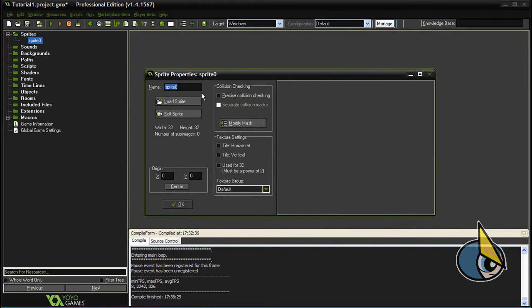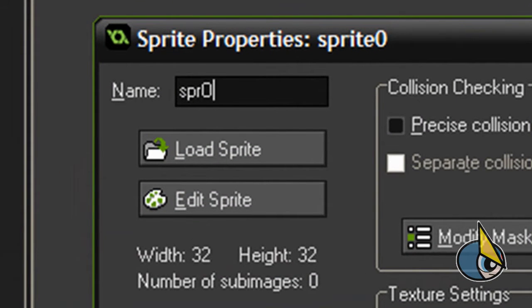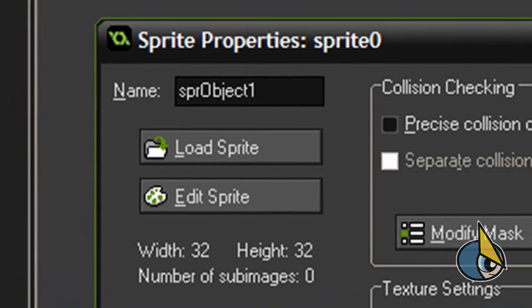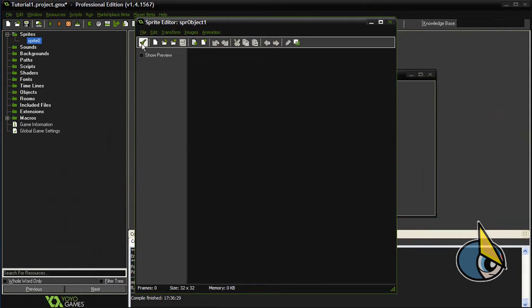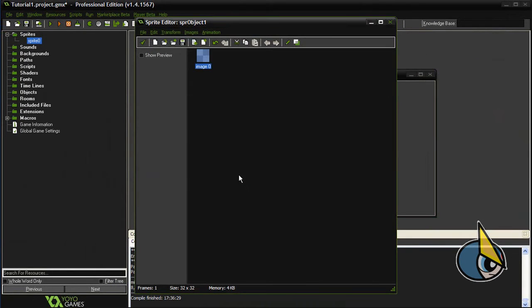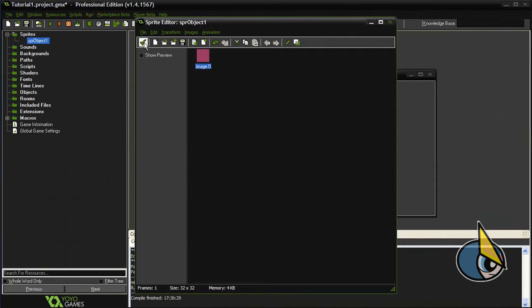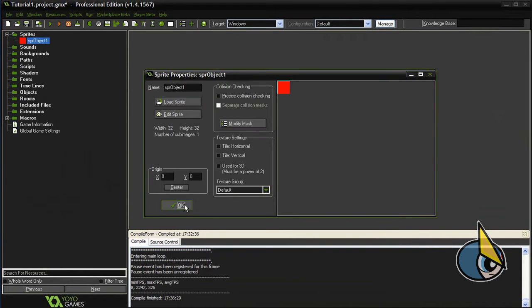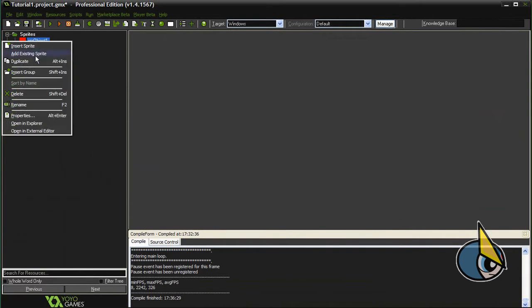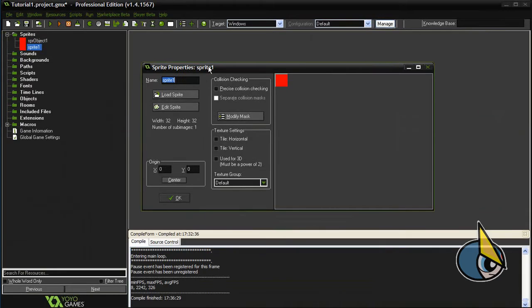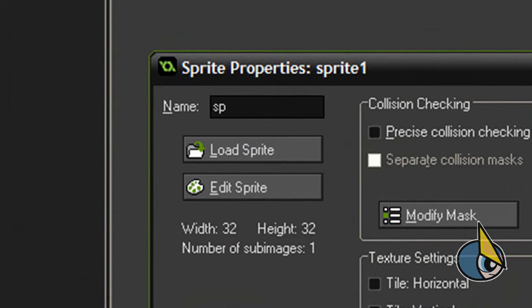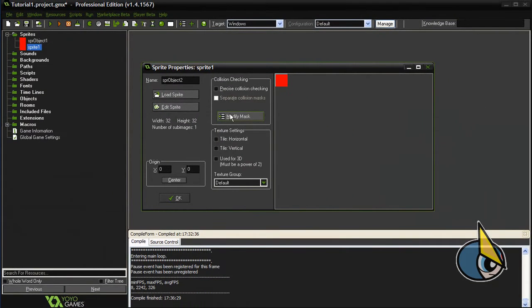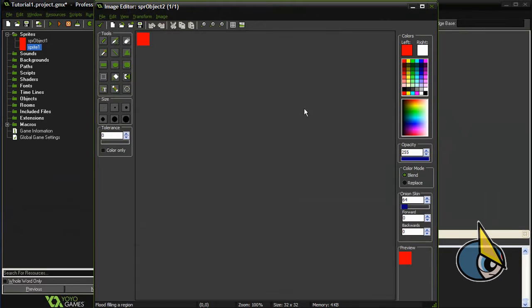Let's call this sprite SPR_object1 and let's create a simple sprite and paint it red. Now I'm going to duplicate it, let's call this SPR_object2 and let's modify the color. I'm going to paint this one blue.